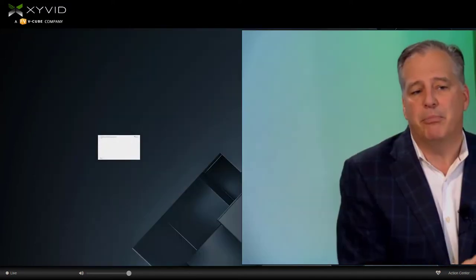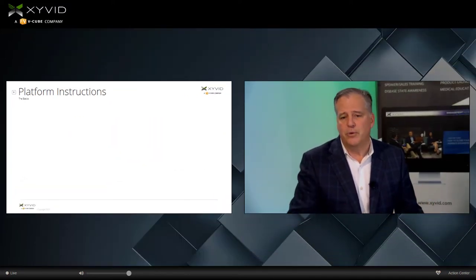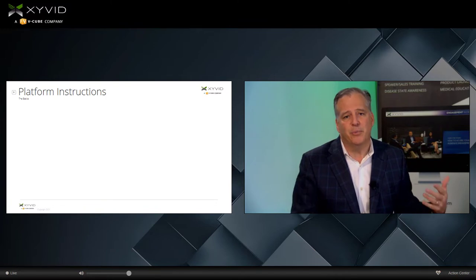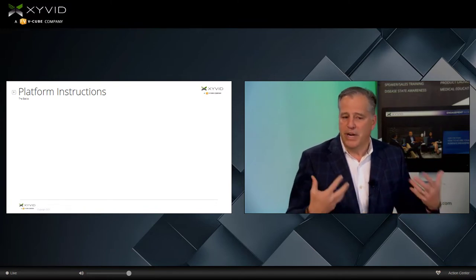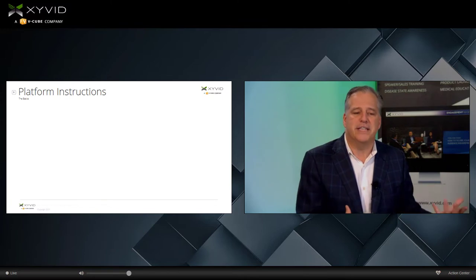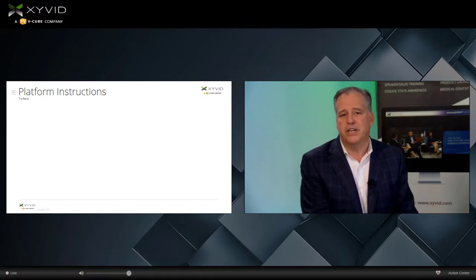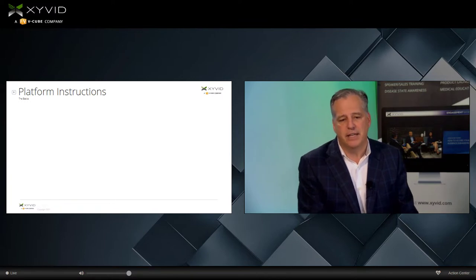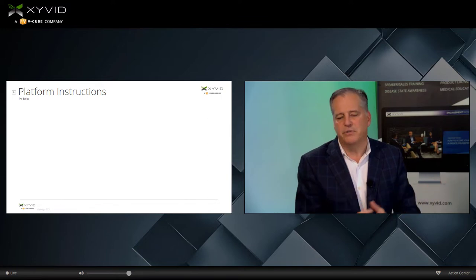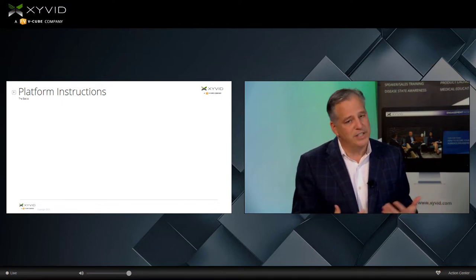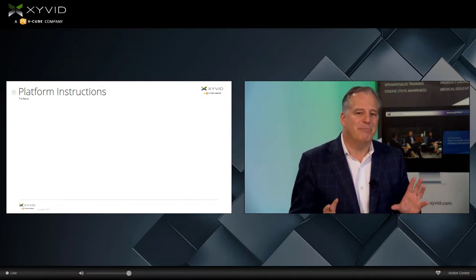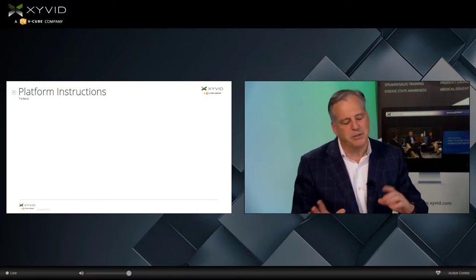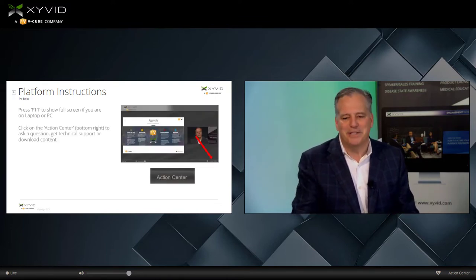First things first, we talk a little bit about platform instructions. We do this with every presentation, and we ask all of our clients to do so as well. To bring you into more of a presentation mode, if you're watching on a laptop or computer, simply press the F11 key. That'll bring my presentation up to full screen. It makes it more TV-like, and it makes it a little more difficult to jump over and do emails.